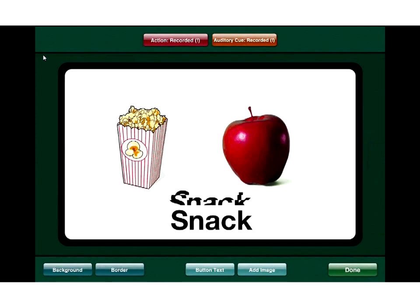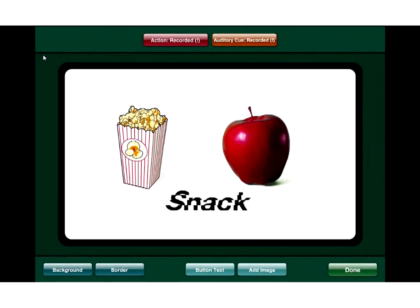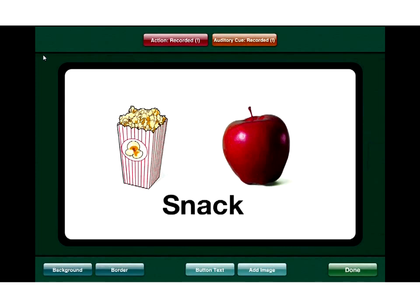Once the text is in, I can move that word all over the place — set it wherever I want. I can offset pictures as well; there's a lot I can do. I can change the background color and border through those two buttons on the far bottom left. Looking up at the top, there are two buttons: action recorded and auditory cue recorded.